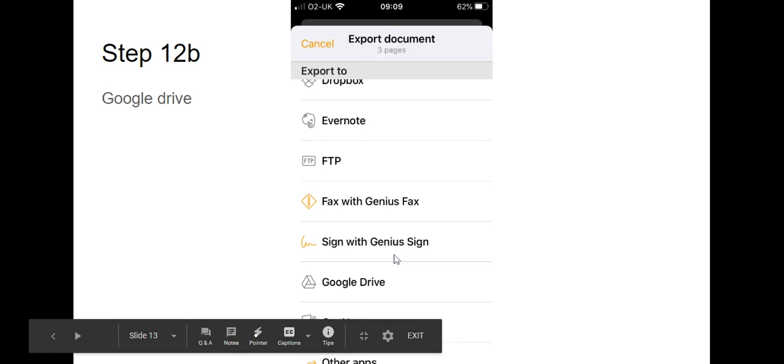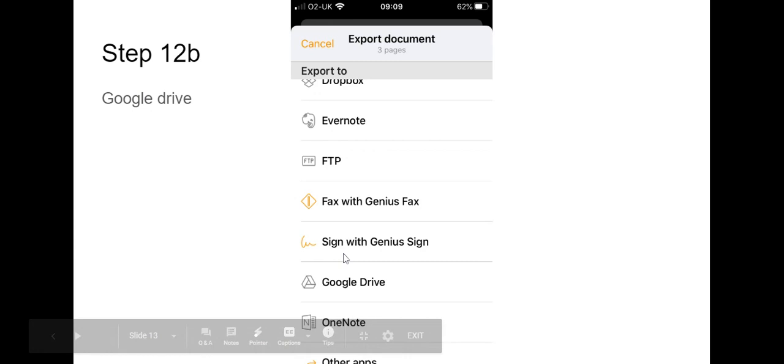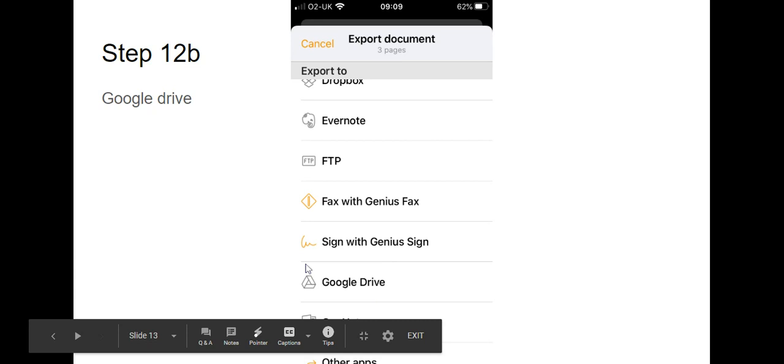Alternatively you can scroll down and if I have the right slide on you can scroll down and actually select Google Drive and you can upload it straight to your drive should your Google Drive be linked to the device you use Genius Scan on. And then upload it to Classroom from there.